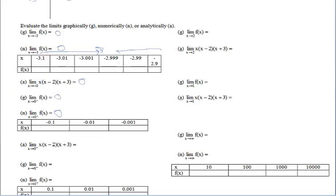Analytically: what's the limit of this function as x approaches zero from the left? Don't worry about the superscript just yet. With the analytical approach, just try direct substitution — plug zero in everywhere you see x. This factor becomes zero, the next factor becomes negative two, and the last factor becomes three, but that product is still going to be zero. All three approaches result in zero when evaluating the limit as x approaches zero from the left.